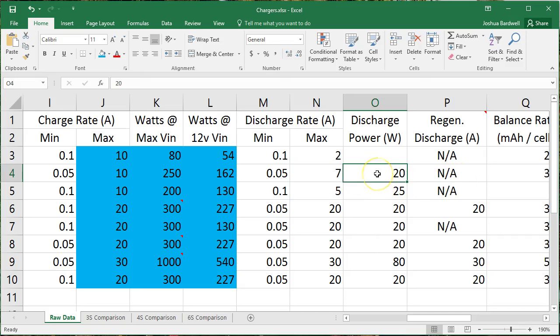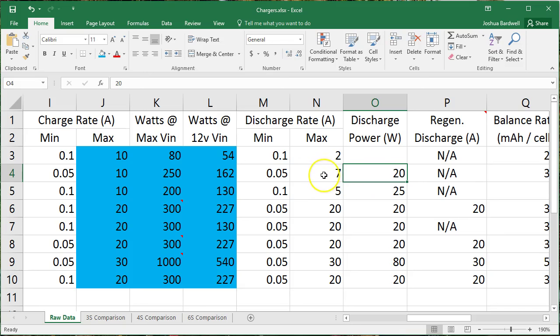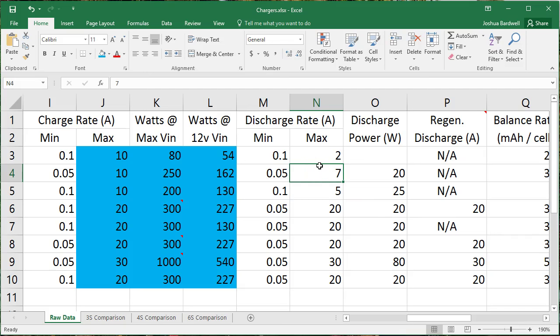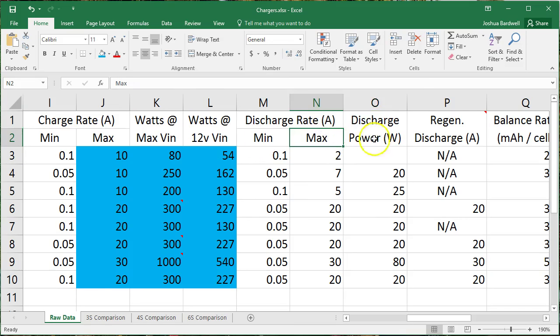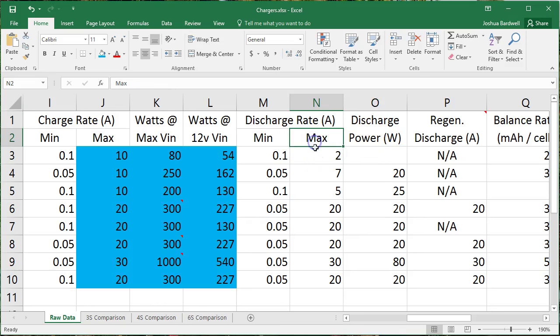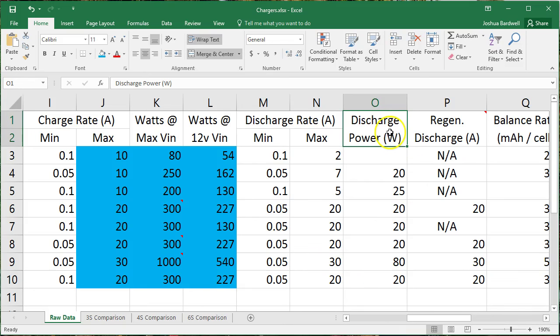It can discharge at 7 amps, but only 20 watts. Let's say I'm discharging a 4S battery, and it's at 16 volts. 20 divided by 16 is 1 point something. And so when you're going to discharge this battery, the 20 watt limit is going to come into play, and you're only going to be able to discharge at like 1 amp and change. The fact that the discharge rate is capped at 7 amps is completely misleading, unless you're discharging, you know, like a 1S or a 2S battery, right? Okay, so bear in mind, again, much like the charge ratings, the discharge power and the discharge rate, whichever one of these you hit first is the one that's going to apply, okay?